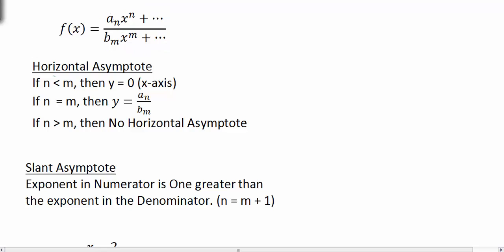Here, 'a' is representing the coefficient of x to the n, where n is the largest exponent in the numerator, and m is the largest exponent in the denominator. You want to make sure your polynomial is in descending order — largest exponent first, going down from largest to smallest — and the same for the denominator. For the horizontal asymptote, we're going to compare the exponents.